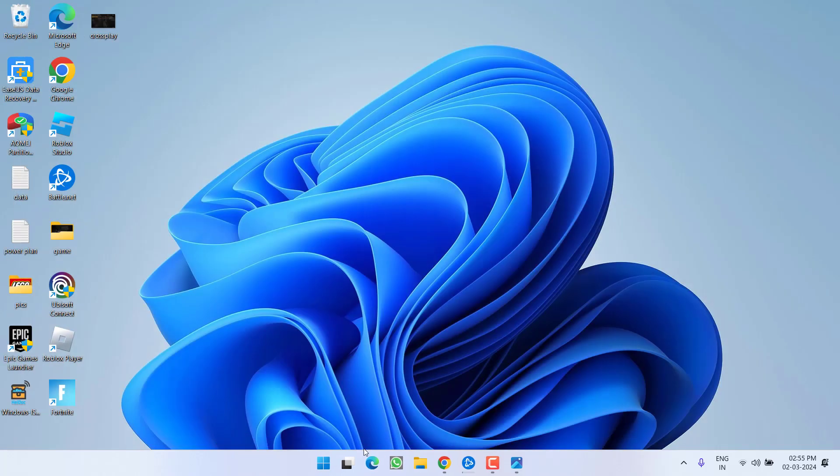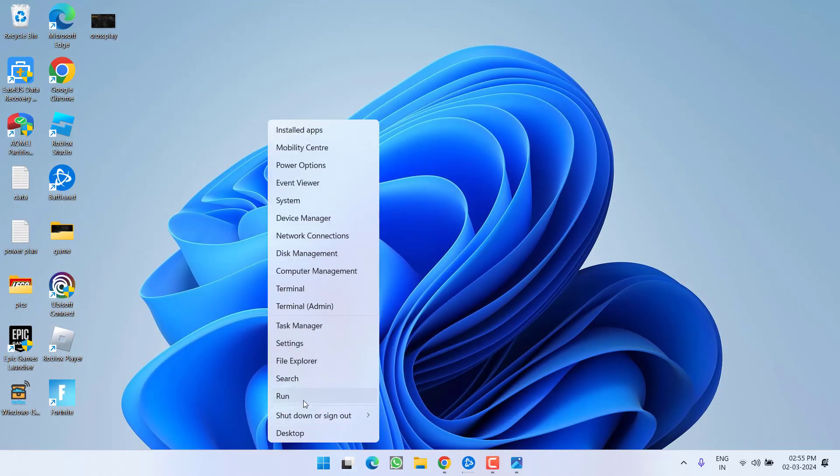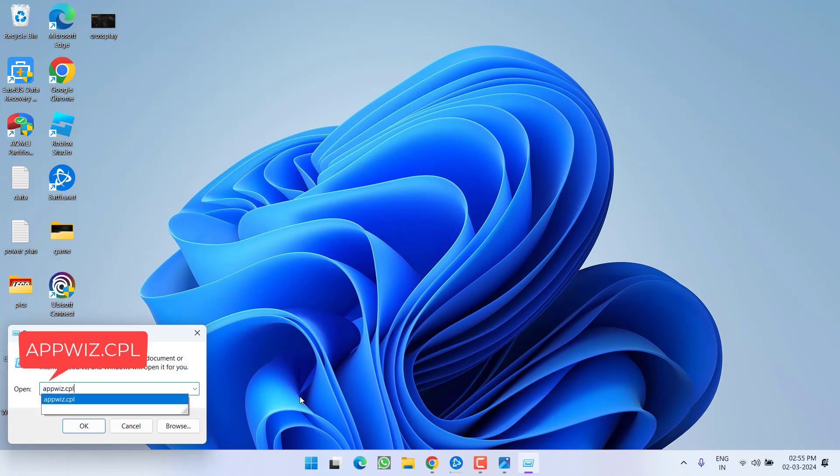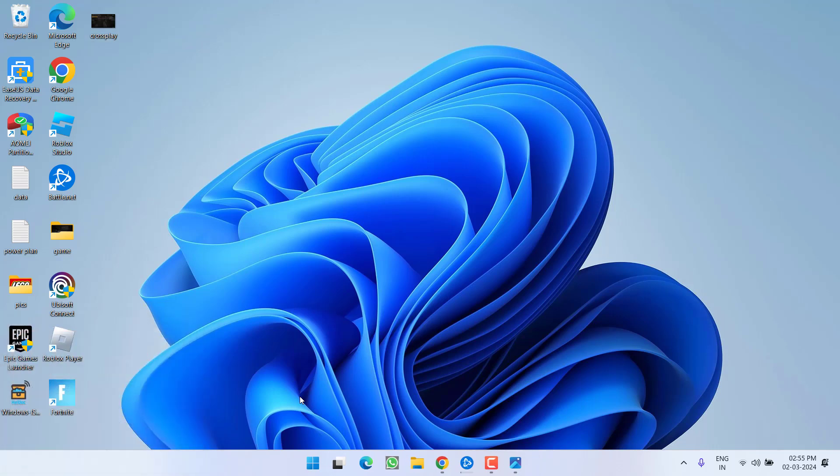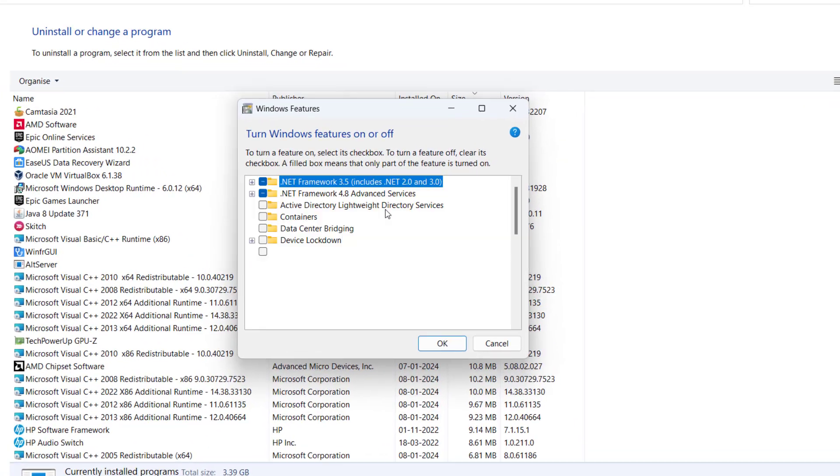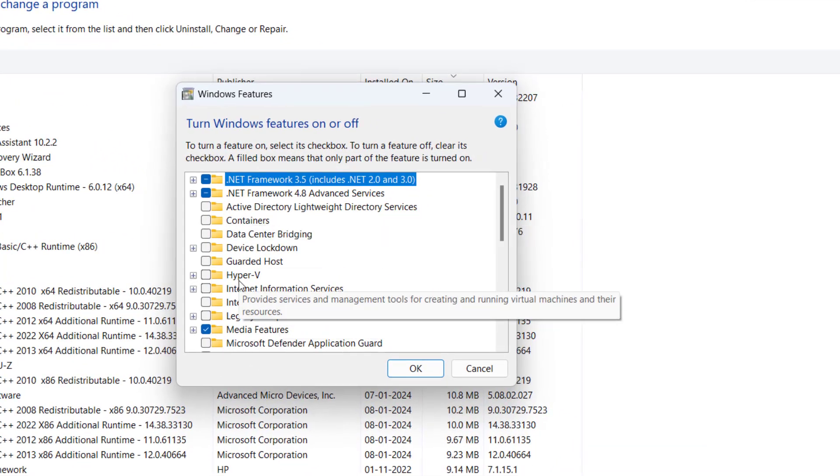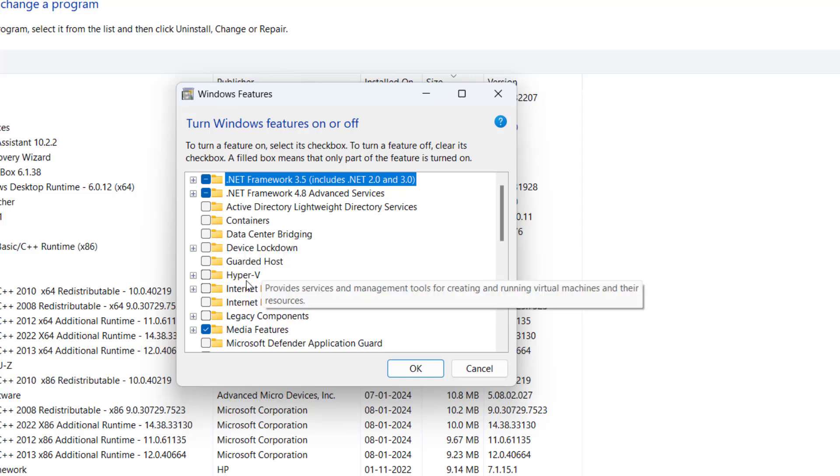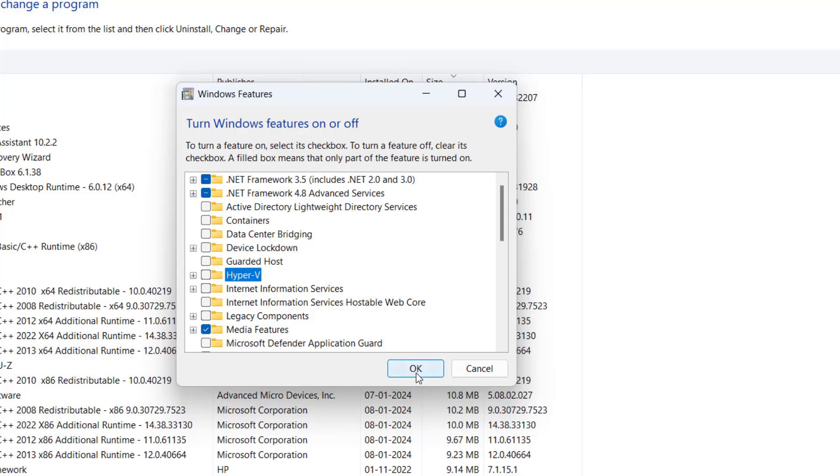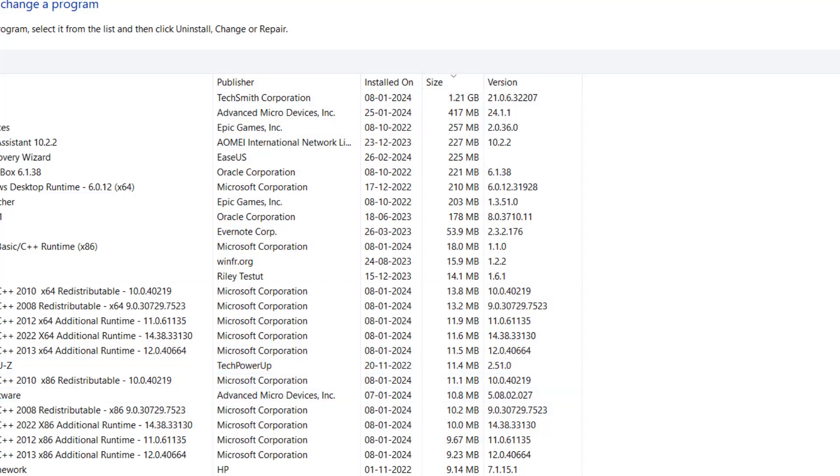Next is again open run command and this time type here firewall.cpl and then hit the enter key. Now in this left pane click on the option turn windows features on and off. Now in this list if hyperv is check mark make sure you uncheck this particular option then hit the ok button.